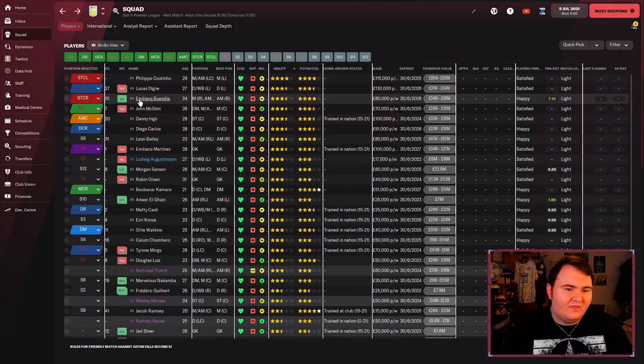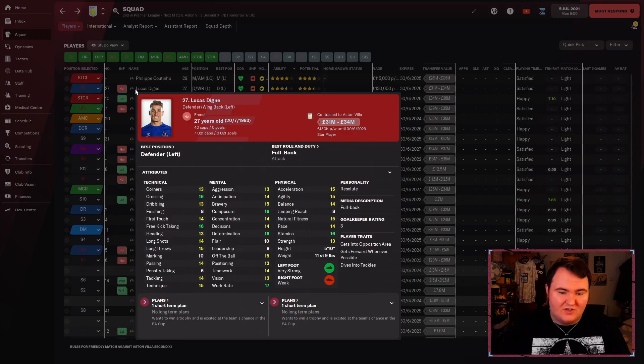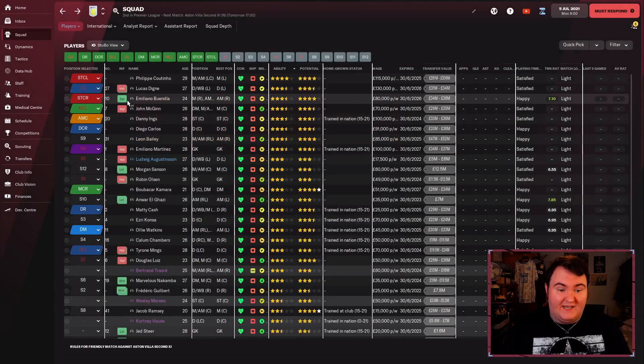We've also got Lucas Digne, who is just a fantastic left-back. I was stunned when Everton got him, I'm even more stunned that we then got him as well. He's a set-piece machine. He's a great full-back. He can do defensive, he can do attacking. He's one of our highest earners as well, which is insane.